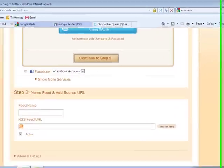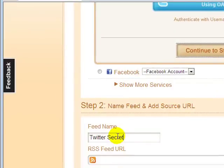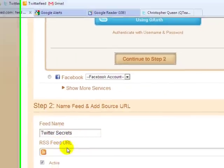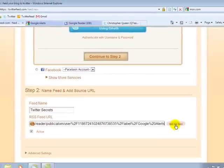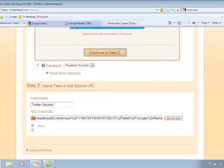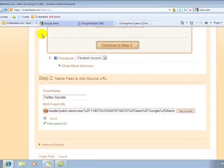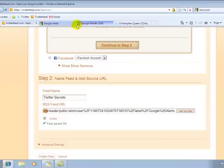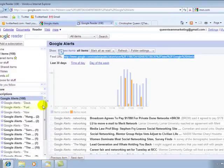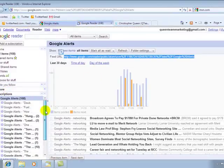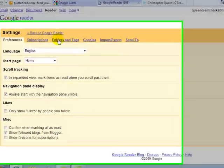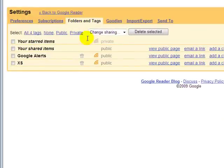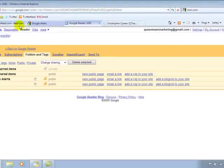Now here, you're going to want to name your feed. So we're going to call this Twitter secrets. And I want to post in the URL that we copied from Google reader. Now you want to test it to make sure it goes through. Now if it doesn't go through, you probably need to go back into your Google reader and you might have to under settings, you might have to change that folder to public, which I've already done. So see, I have these at the public. If it's private, it might not let you go through.